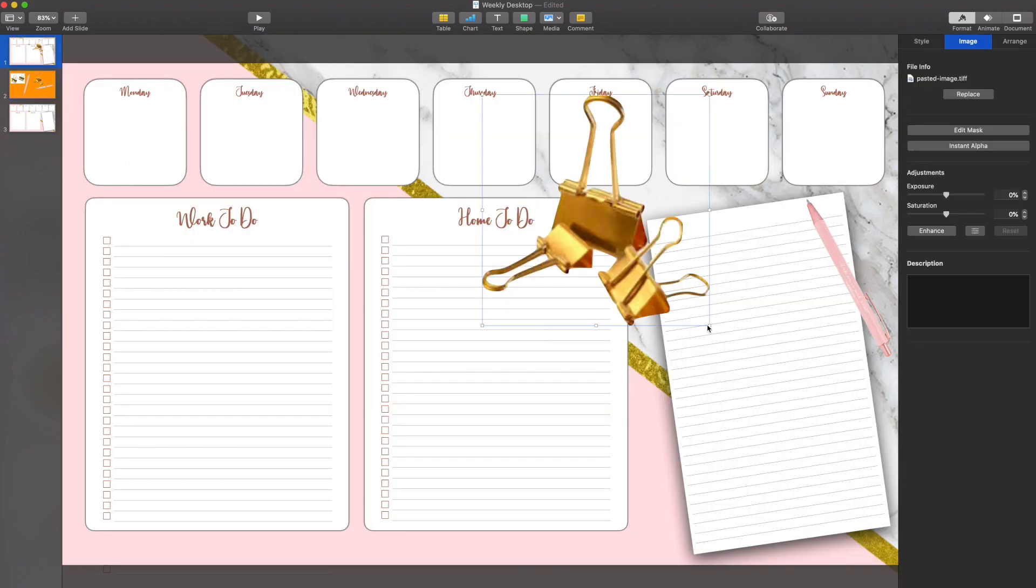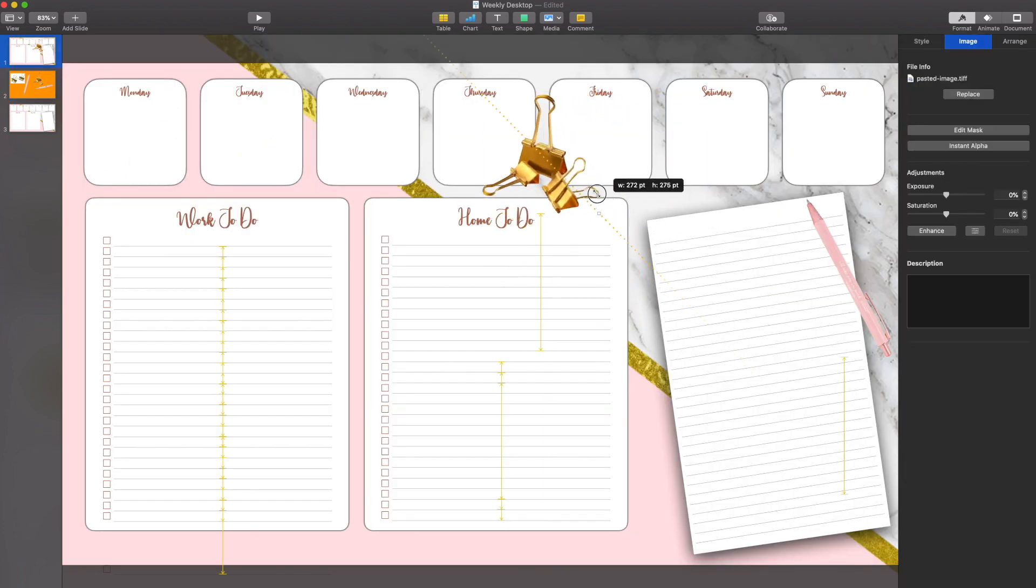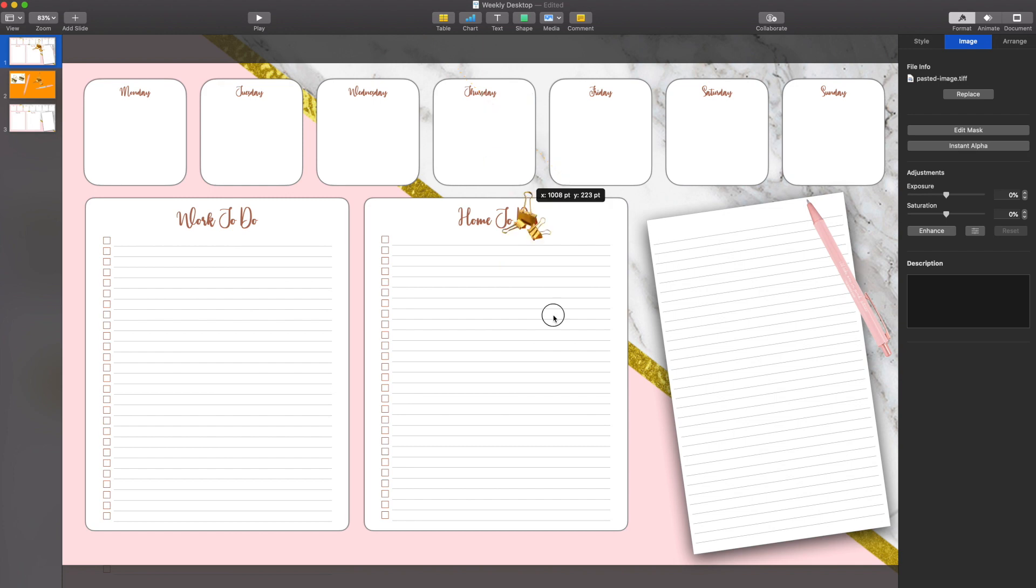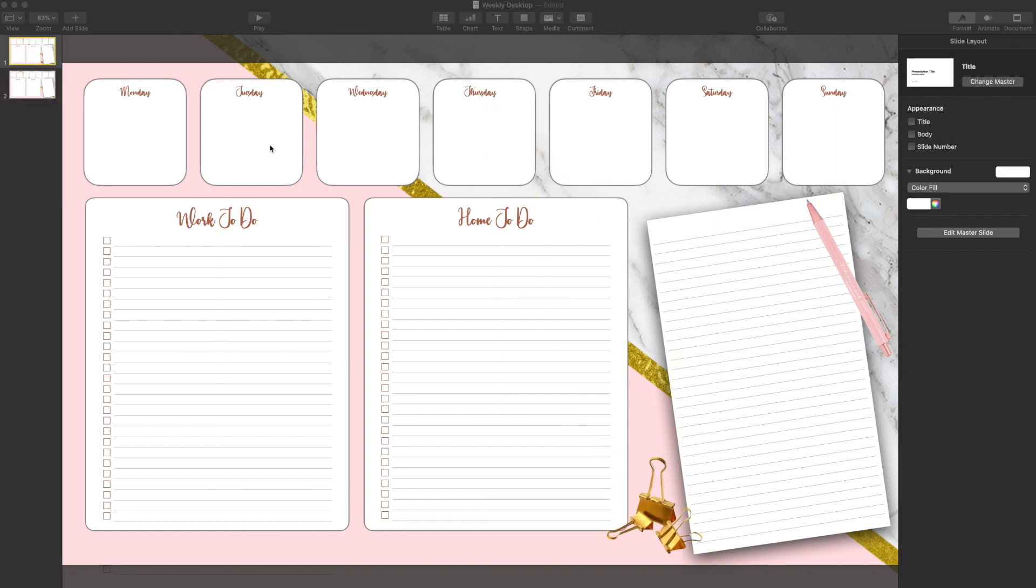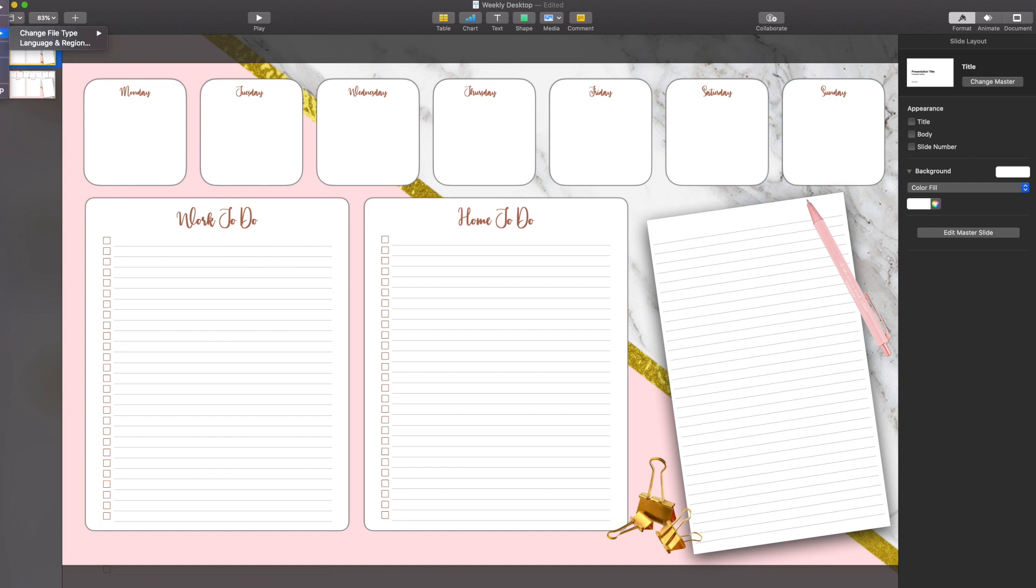And just like before, once I'm done, I'm just going to move the image to where I want it to be. And there we have it. My desktop planner is officially done. So my only step now is to export it.